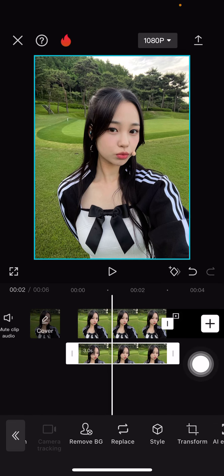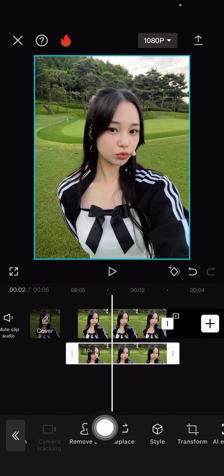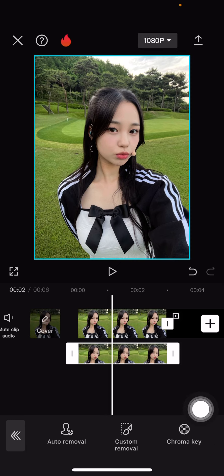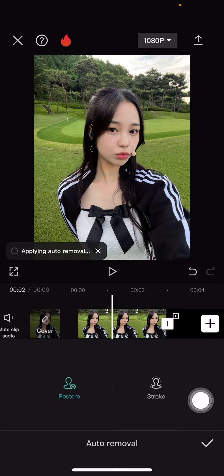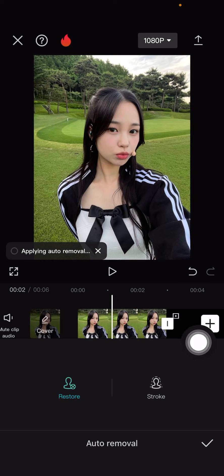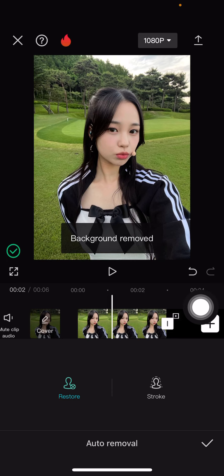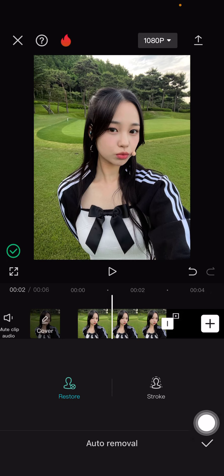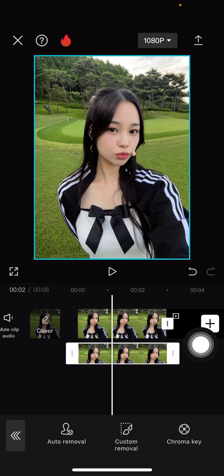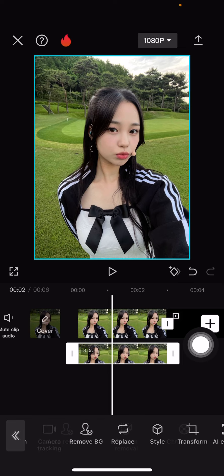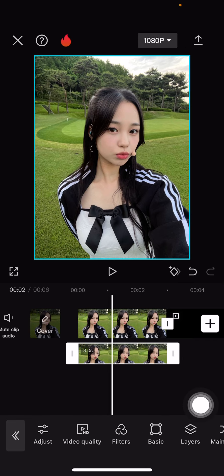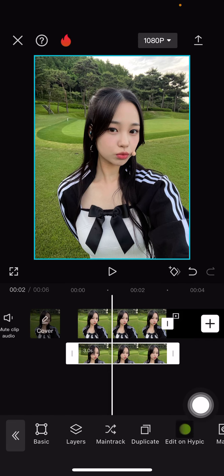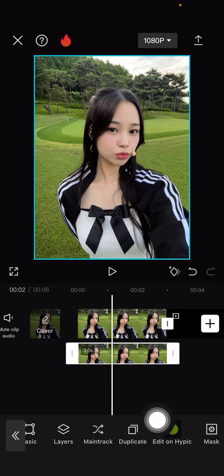Select remove background and then select auto removal. Press the check mark, go back, and once you're done you're going to duplicate it again.